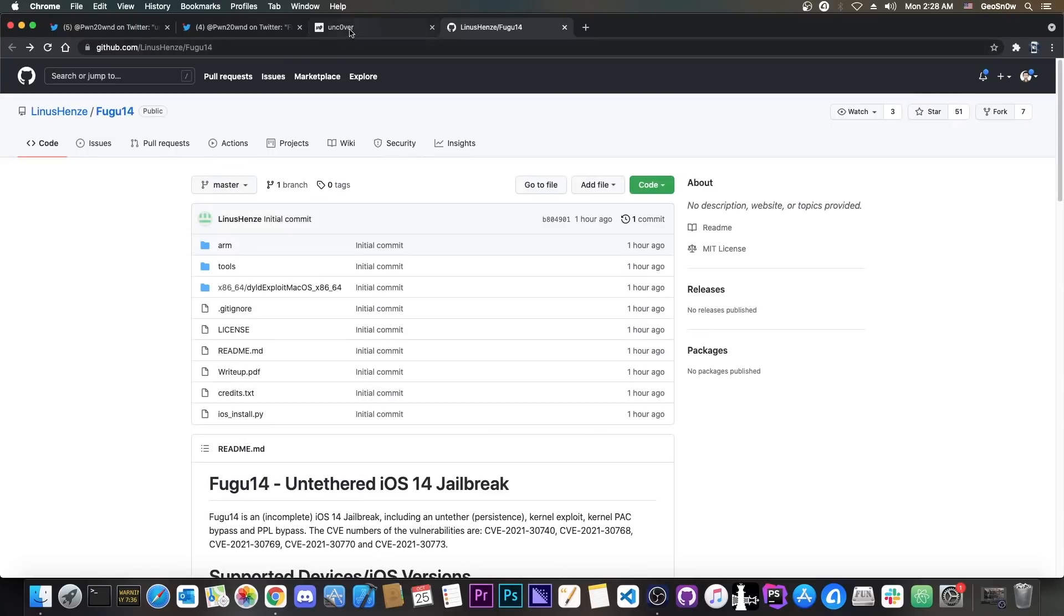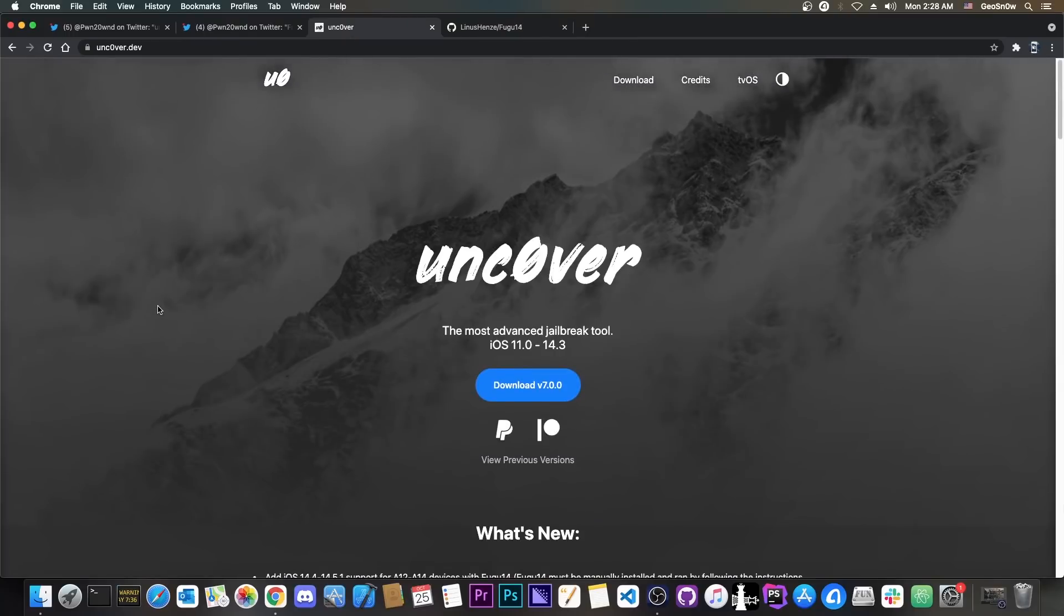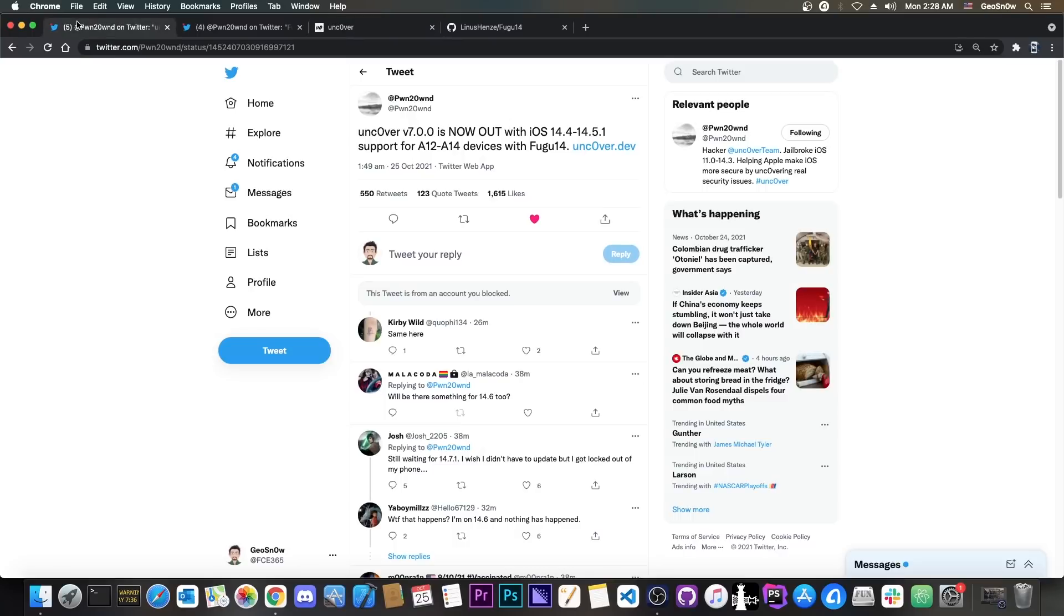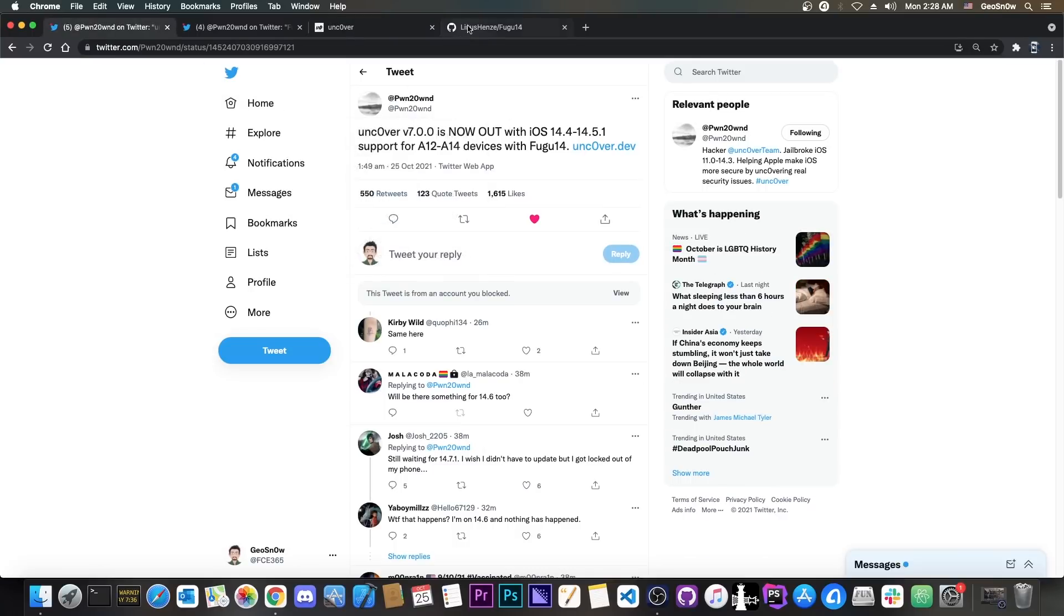So to recap, it's now possible to jailbreak iOS 14.5.1, 14.4, 14.4.1 and 14.4.2 on A12, A13 and A14 devices, which means iPhone 12, 11 and the 10S, 10S Max, 10R and of course all their variations.